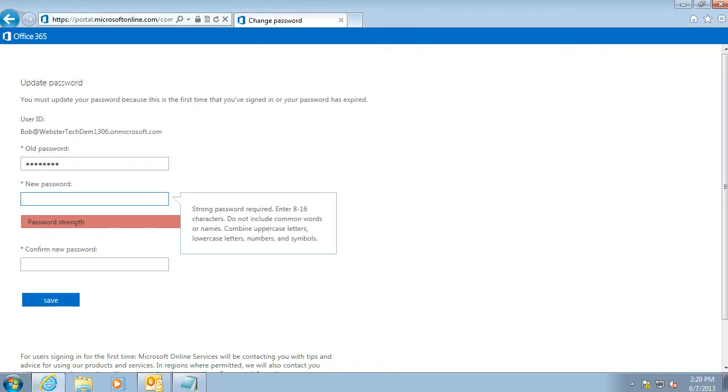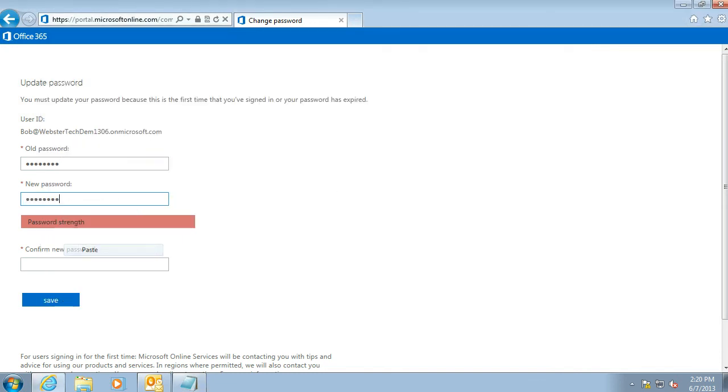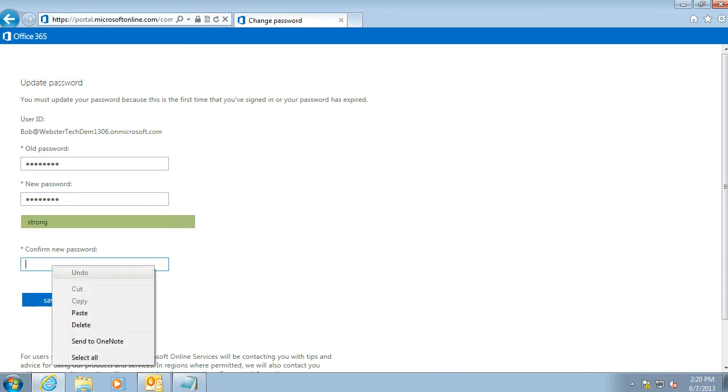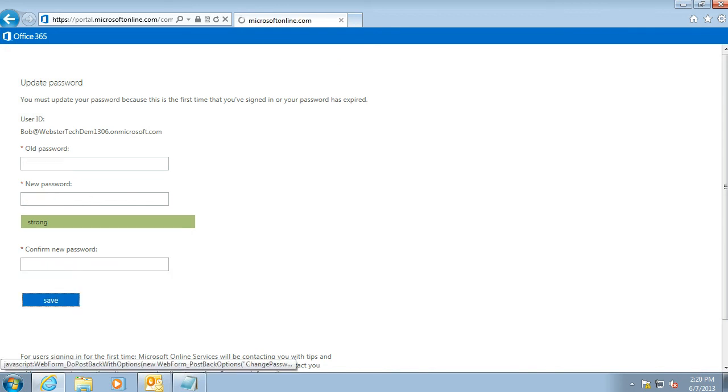When you put that password in, it does a bit of a test and considers that a strong password. Put it in twice to make sure that we've keyed it in correctly. Click save.